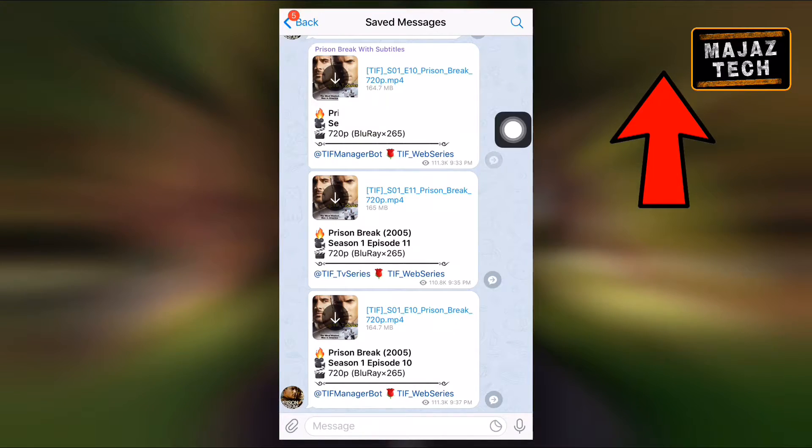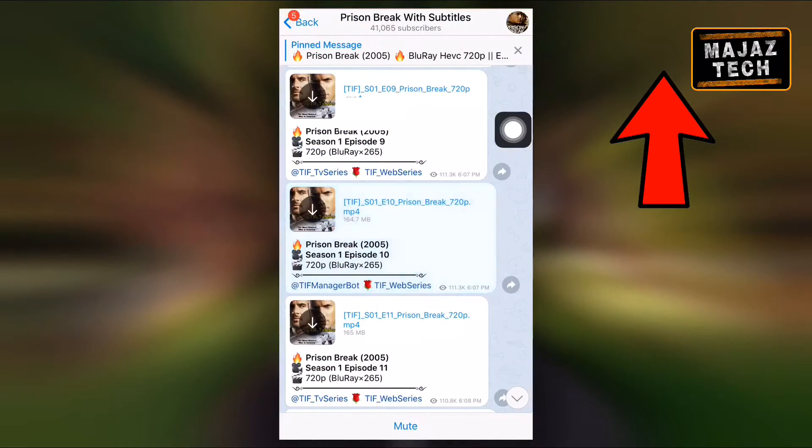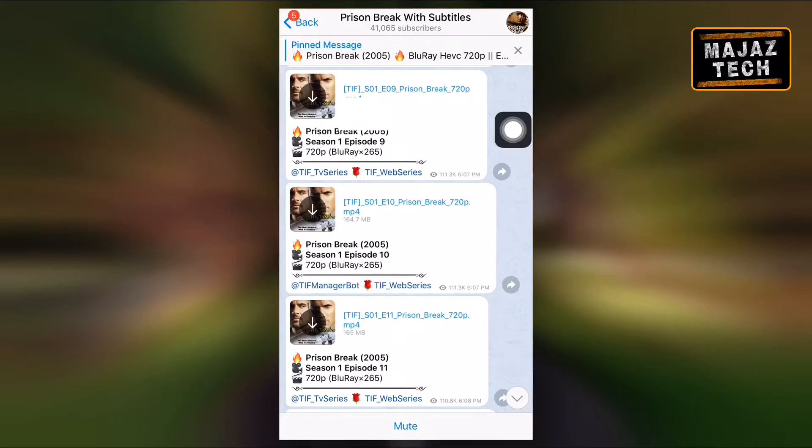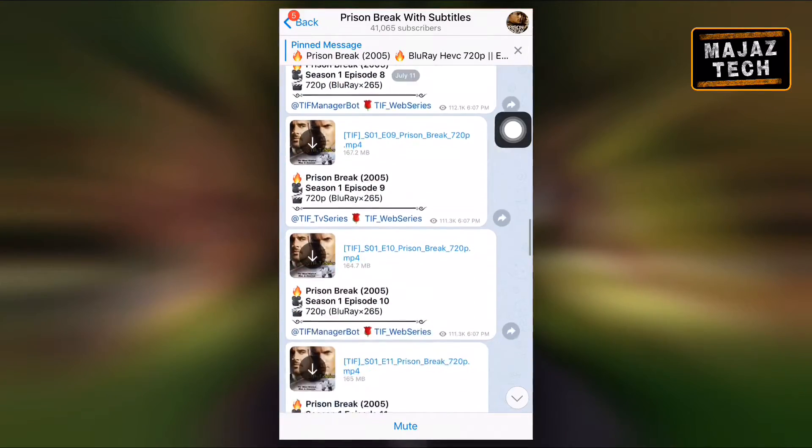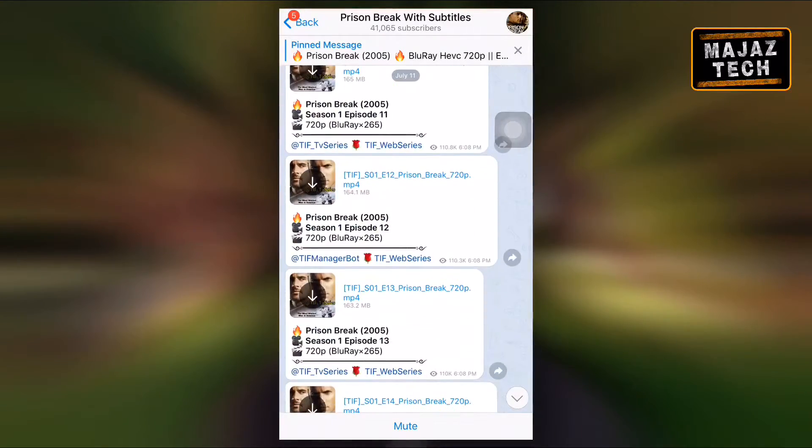But there is an important thing you should know. In the case of downloading a big file, there is a small change in this process.